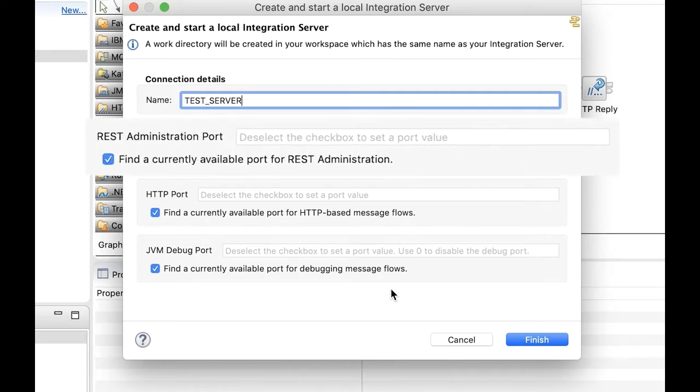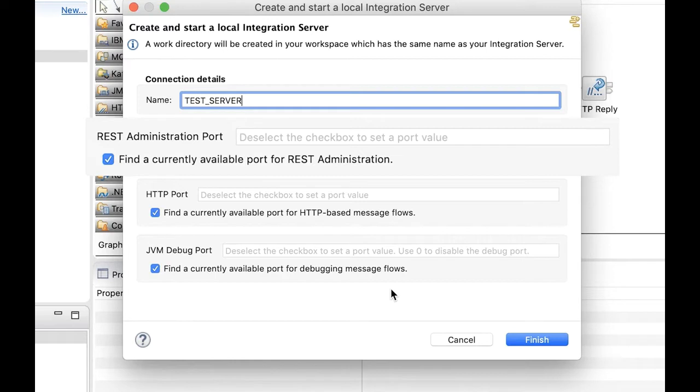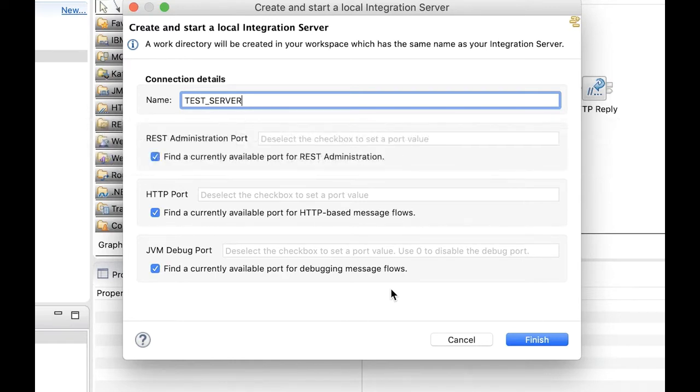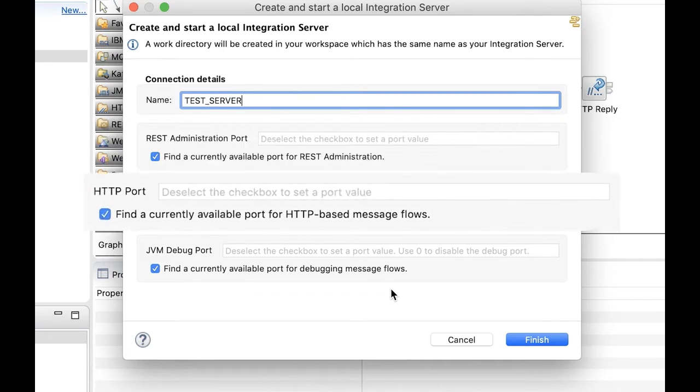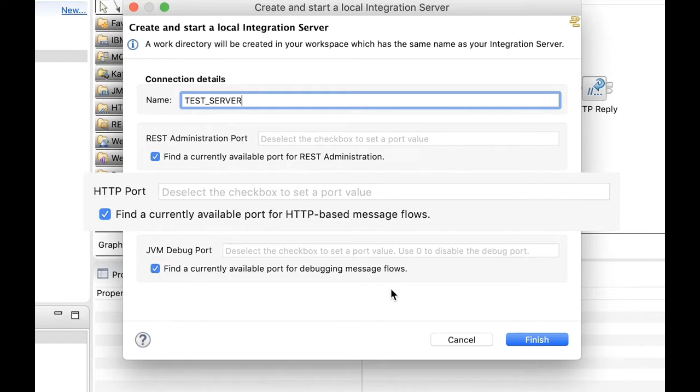The REST administration port must be configured so that REST requests can be sent to the integration server over HTTP. This port is also used for the web UI. The port for HTTP based flows is used after the flow has been deployed. The toolkit will only select a port that is currently free at the time when the integration server is started. If the port is in use at the time when the flow is deployed, then the flow will not start.